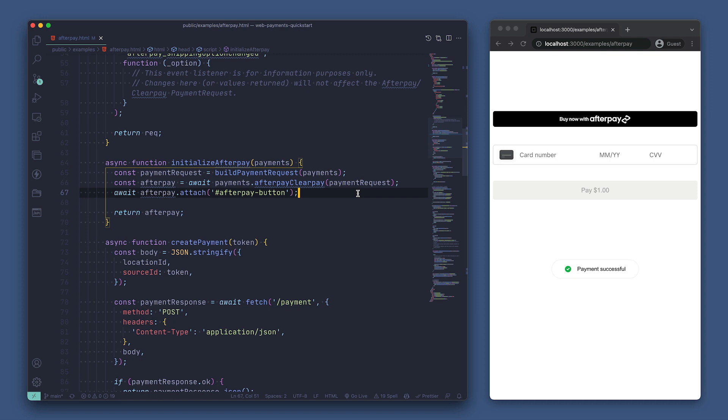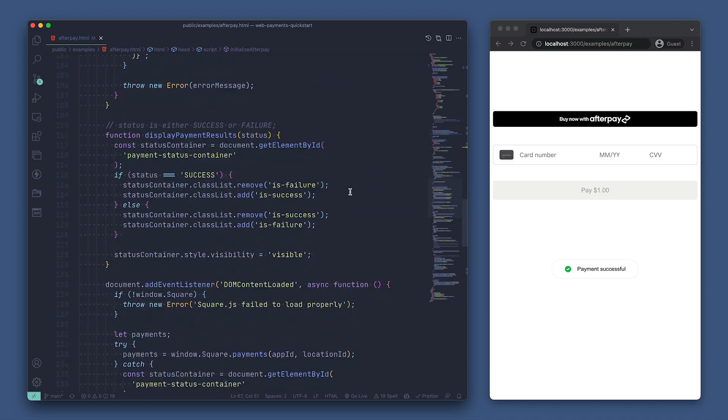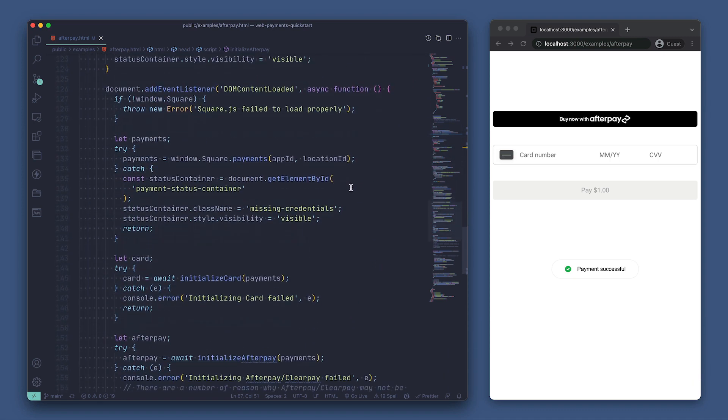To wrap it up, we're returning the afterpay object from our initialize afterpay function. So we now know how to initialize afterpay using this function, but let's go to where we actually run the function. For that, let's head down to our event listener for DOM content loaded.